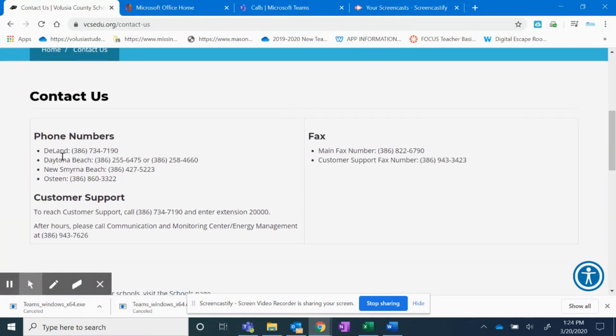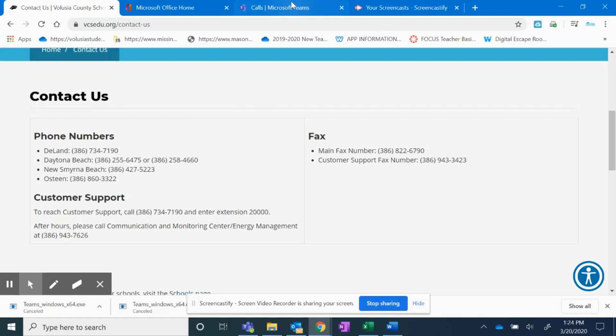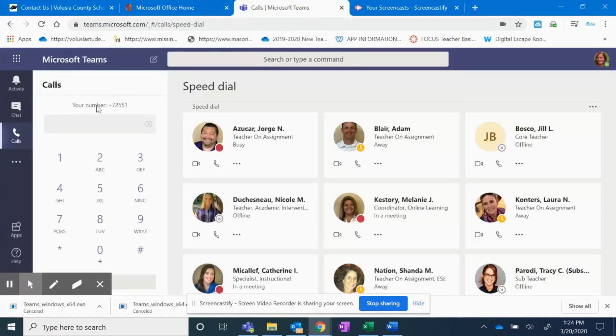Now I live in DeLand, so I always give them the DeLand phone number, which is 386-734-7190. Parents would call that number or any of these numbers, and they'll be prompted to put in an extension. When they're prompted for me, when they put in 72551, it would ring my computer.